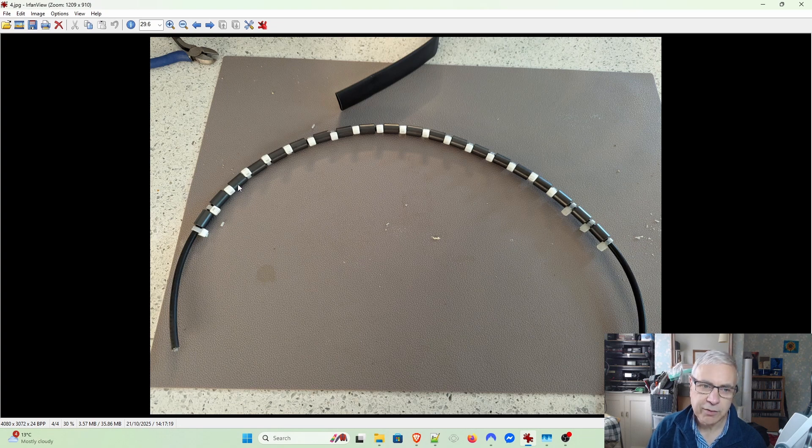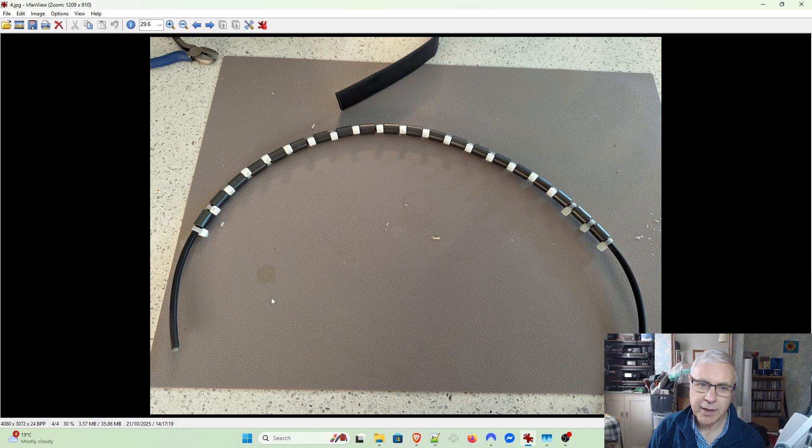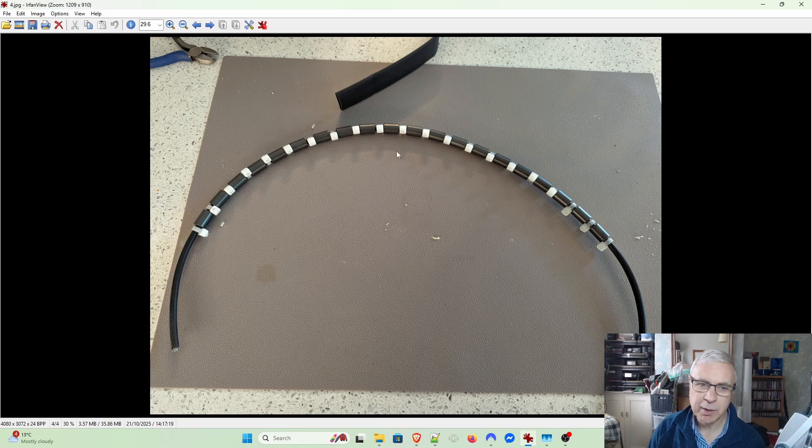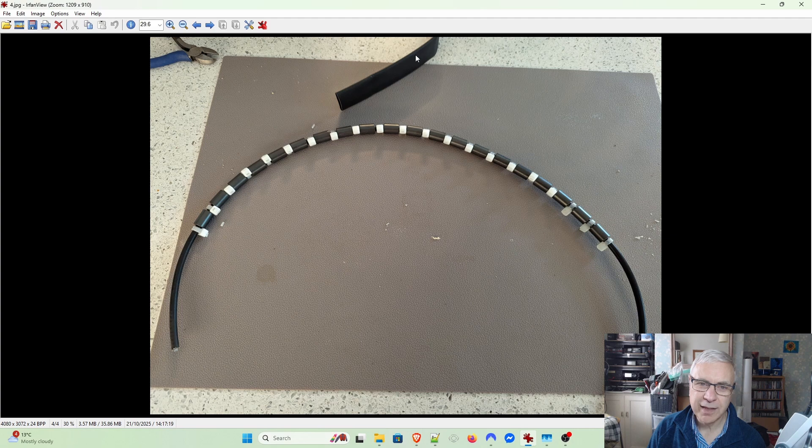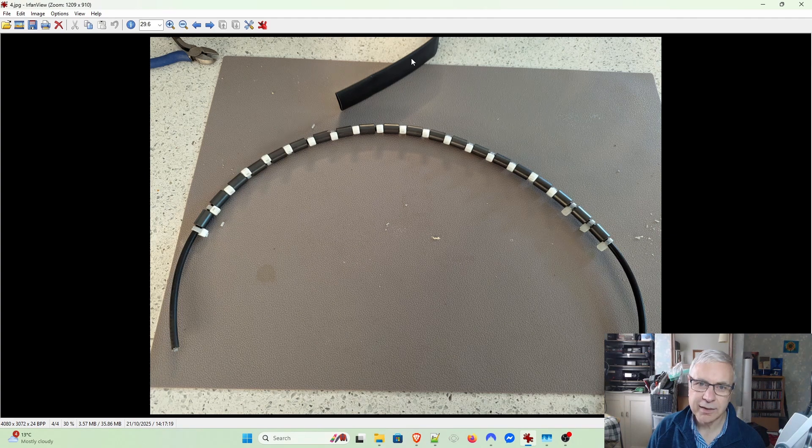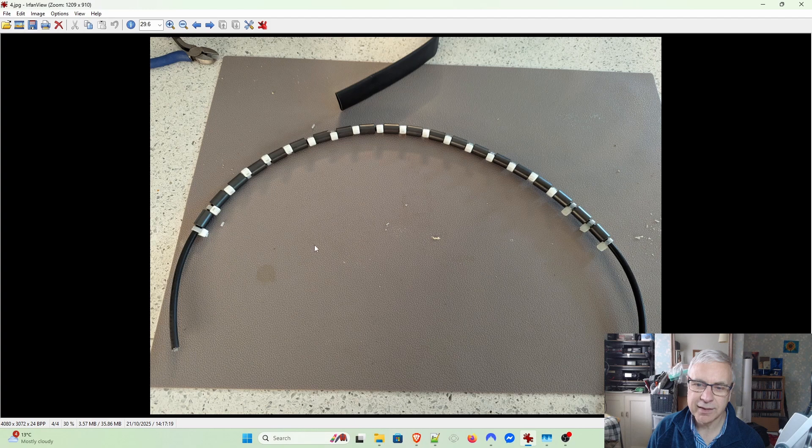As you can see, I've just put the beads on here. I thought I would make it slightly flexible by not putting them up against each other, but when I put the heat shrink on, which has adhesive on the inside, and shrunk it down, it is pretty solid.